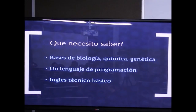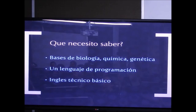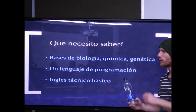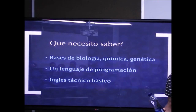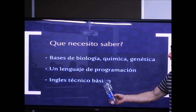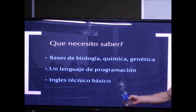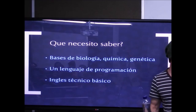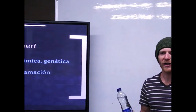Para hacer bioinformática se necesita: nociones de biología, química y genética — que veremos en el curso —, un lenguaje de programación a nivel básico, y un inglés técnico básico, porque las herramientas están en inglés y es útil si se quiere hacer investigación.